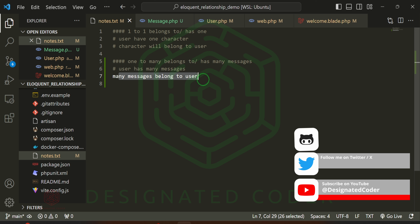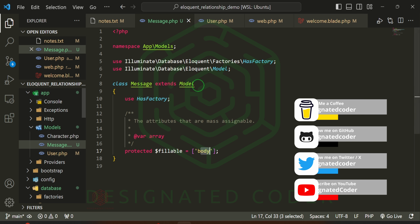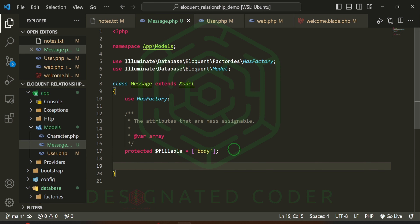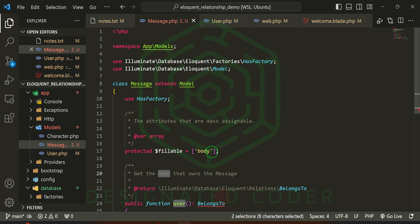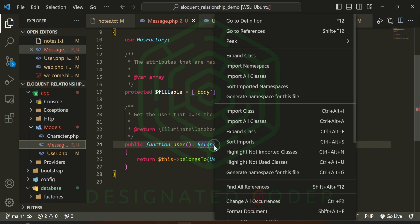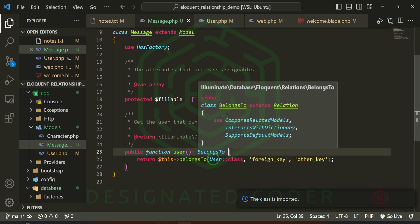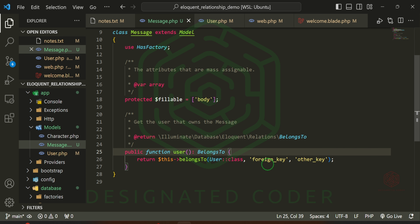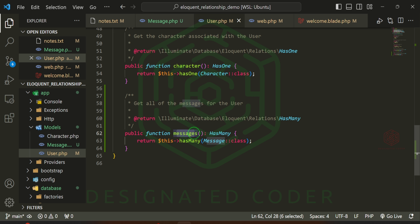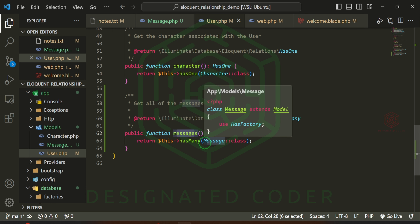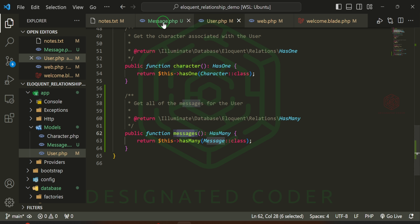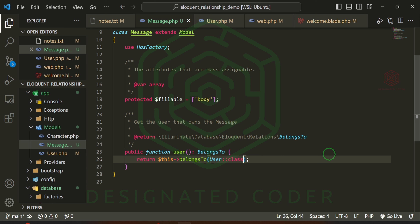Now we can do many messages belong to the user — the inverse relationship. We come to the Message model and add a user function that returns belongsTo User — that's the user that owns the message. We import User. So this message belongs to the User model. An important thing to understand: if it's a single resource being attached, the method name is typically singular, whereas in the User model we had many messages, so the plural was used.